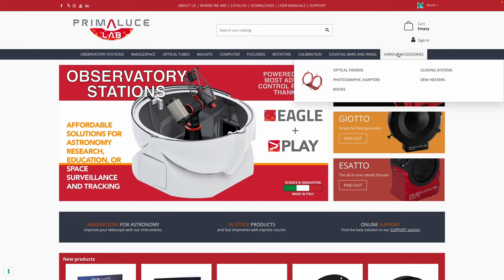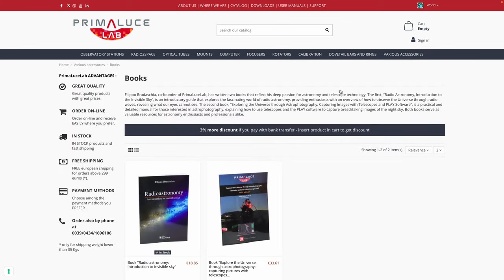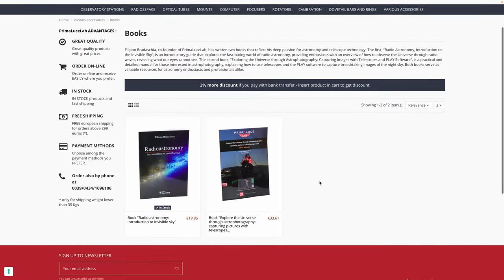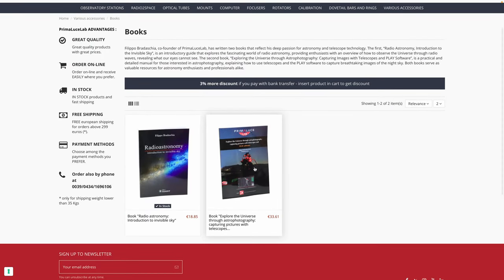And for those of you who prefer a physical copy, I'm happy to share that a high quality printed version will also be available. You will be able to order it from the Primaluce Lab website or through our dealers worldwide starting in November.